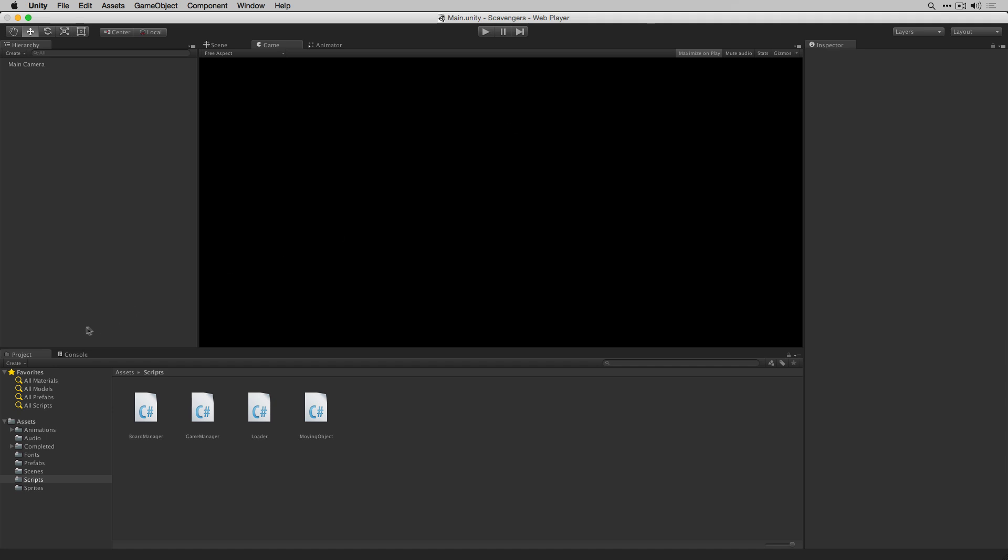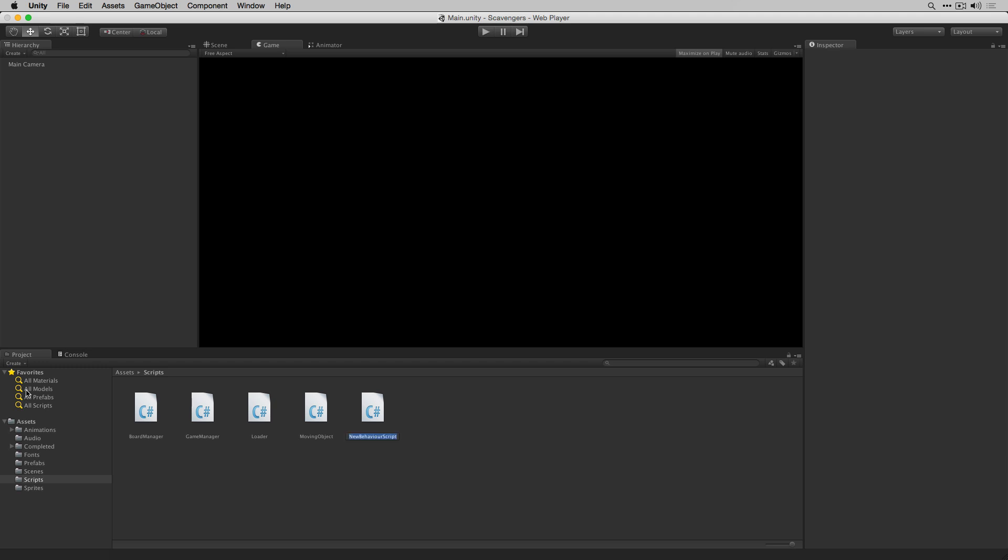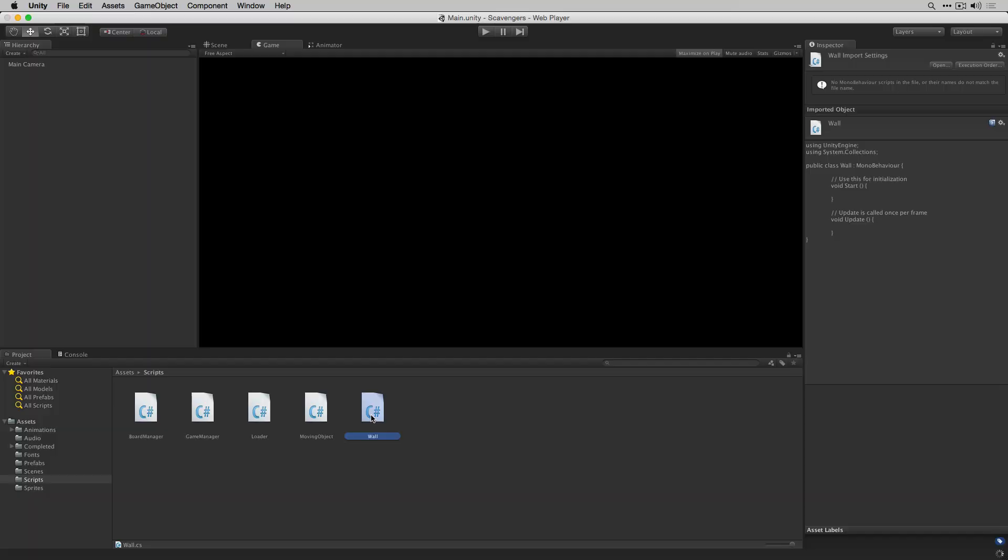We're going to go to Create, C-sharp script in our scripts folder and we'll call this wall. We'll open that up in MonoDevelop.